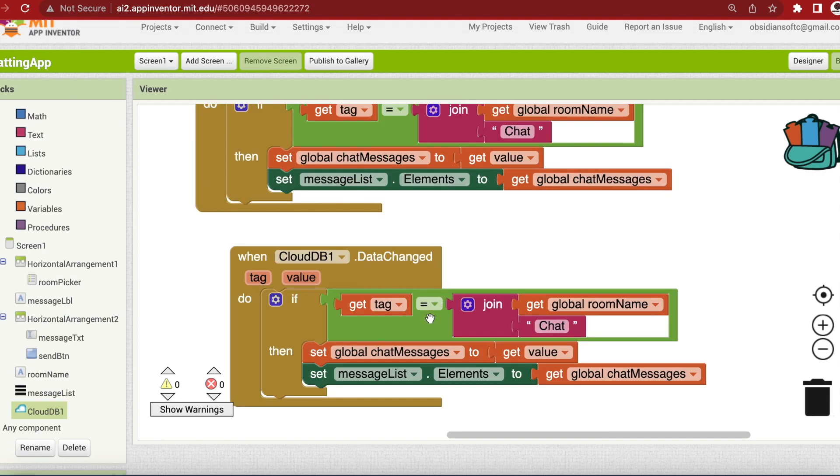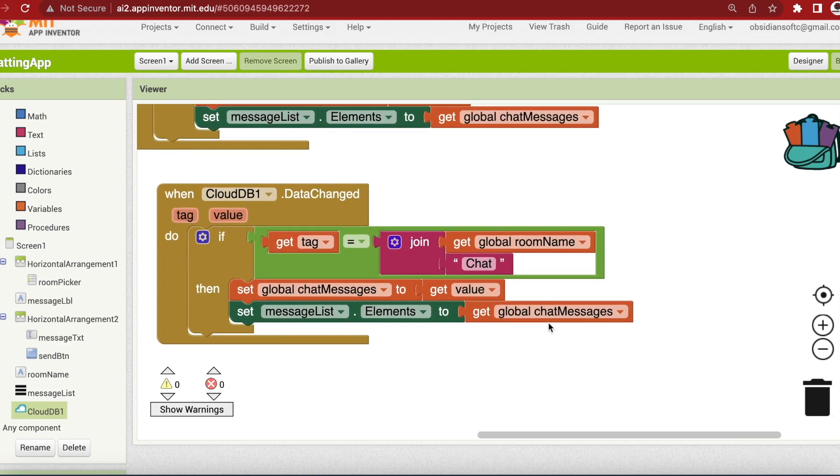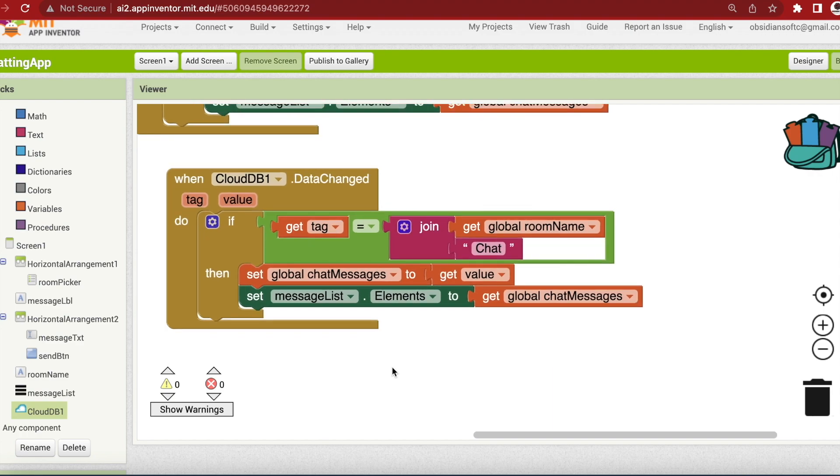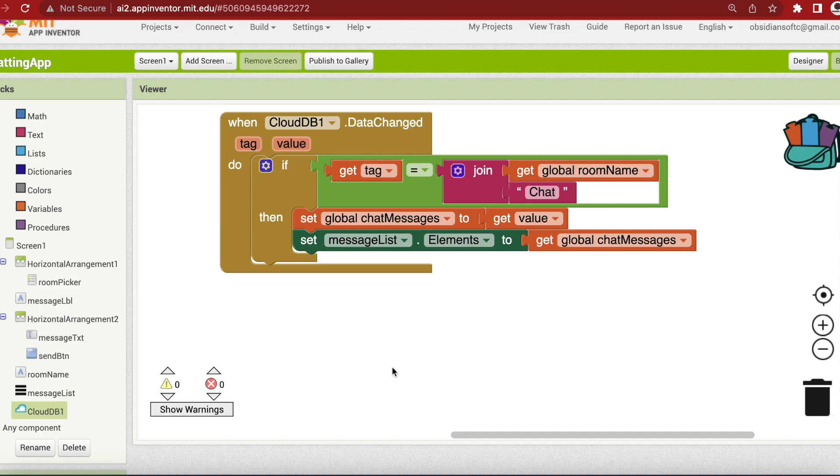So if the data changed is specific to the room that I am in right now, then I should get the change data. That is whatever message has been added. Last but not the least, remember that we have rooms and this is why we are using the room name in our tag to differentiate messages from different rooms. So what should happen when a user changes the room by choosing a different room from the list picker.